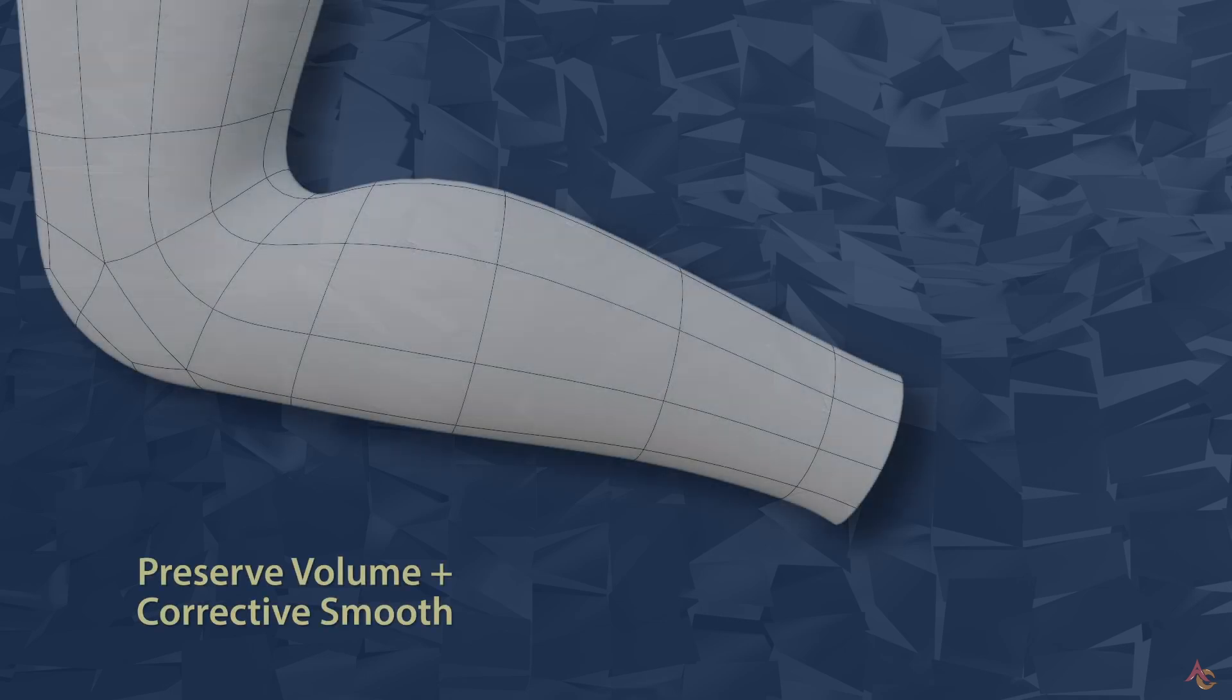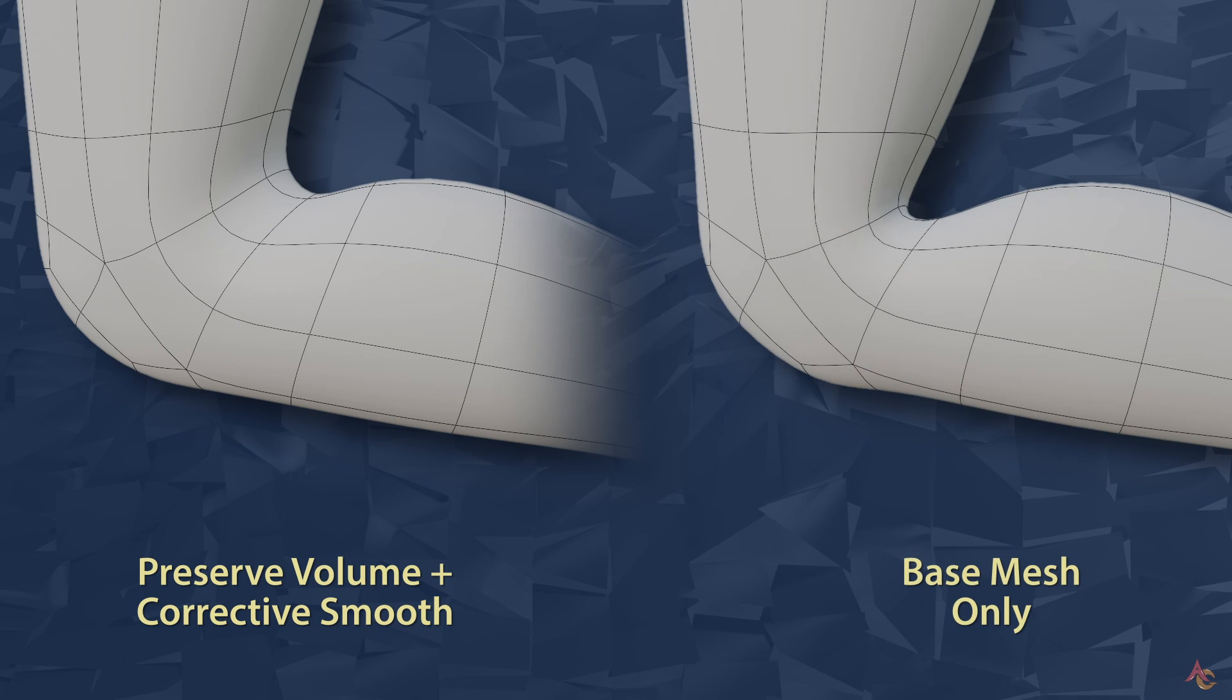Keep in mind that just like the elbow, topology isn't doing all the work here. If we turn off preserve volume and the corrective smooth modifier, the back of the knee collapses in. So don't think that moving vertices or adding edge loops will fix everything.